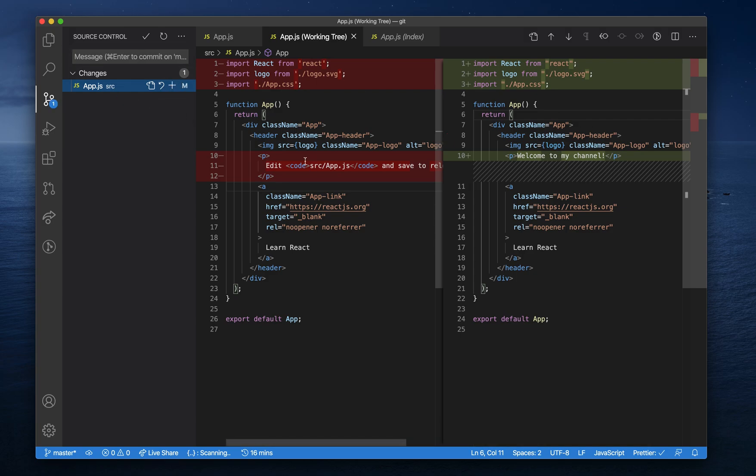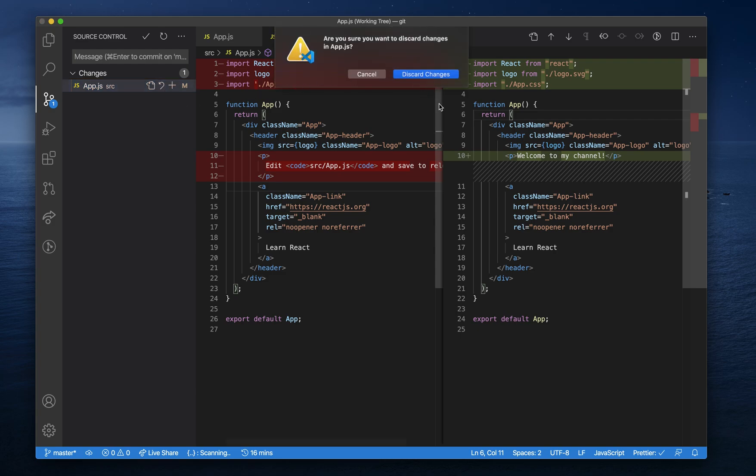If you want to completely undo the changes you've made to this file, you can click on this undo button and that will completely discard it.